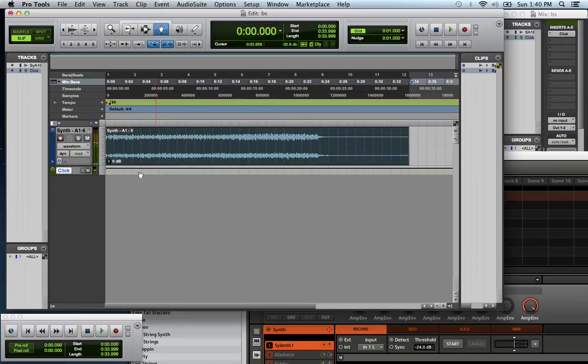You could take it a step further and use the instruments in Pro Tools and keep adding to your beat if you wanted to.